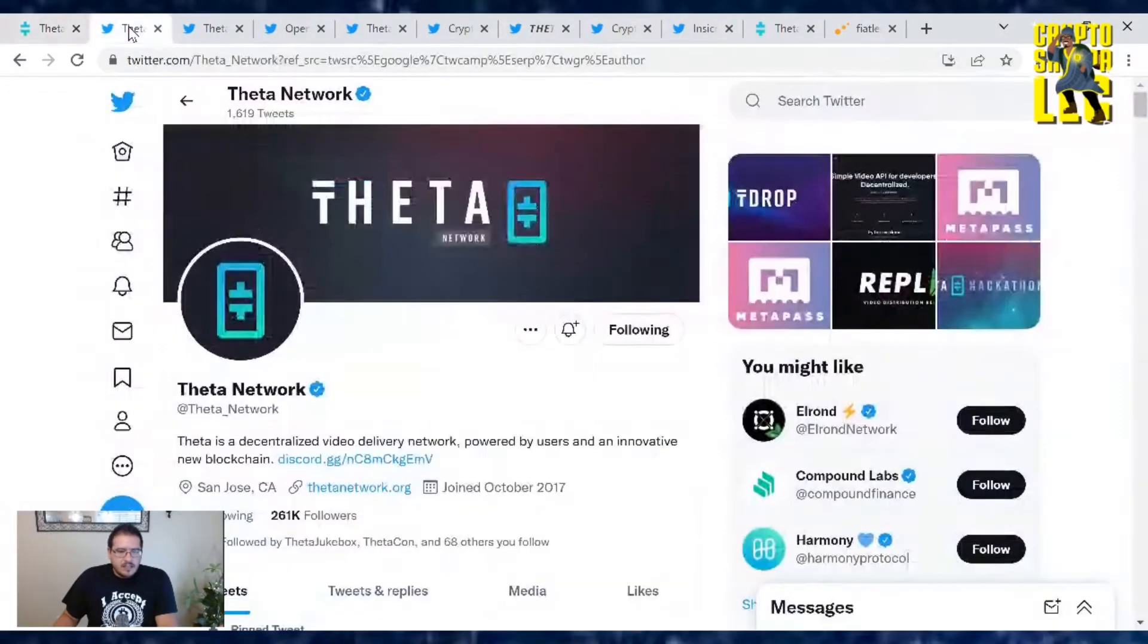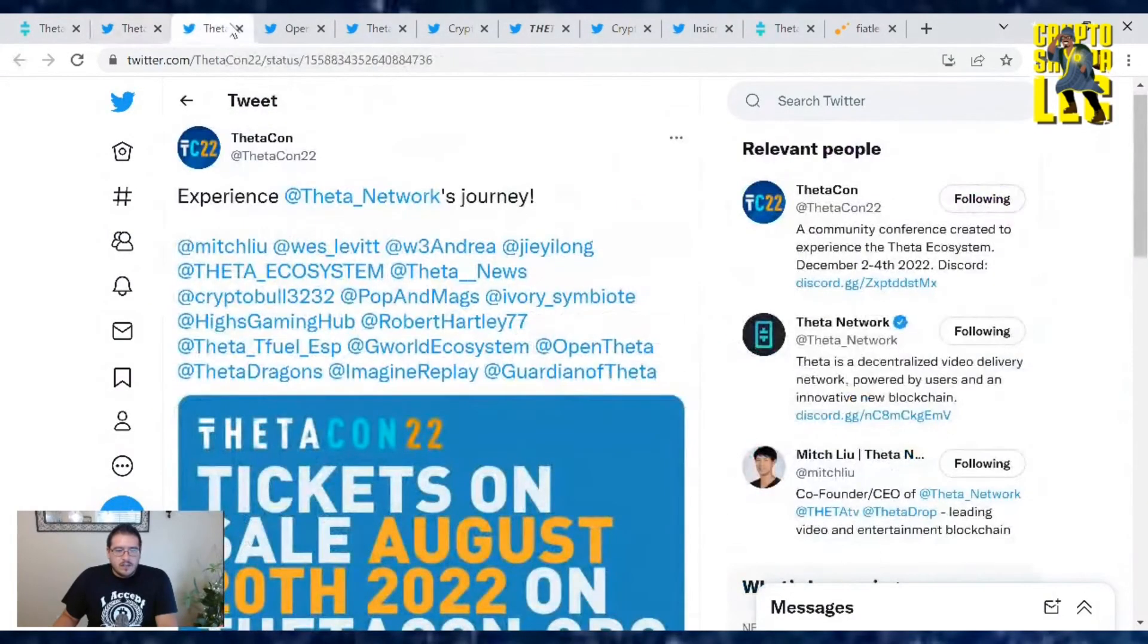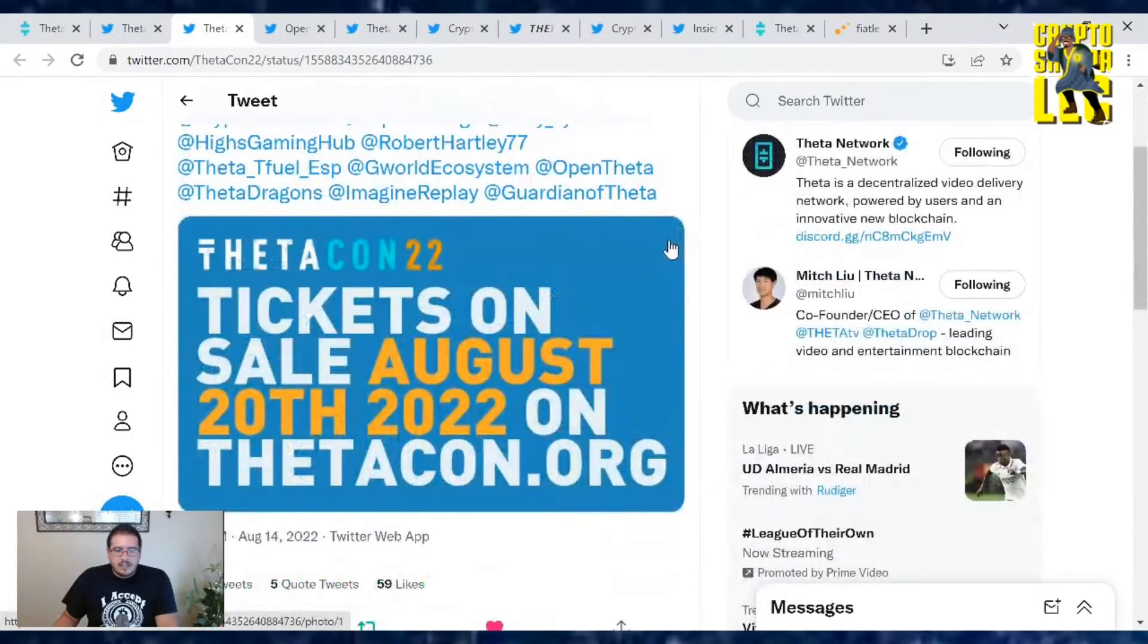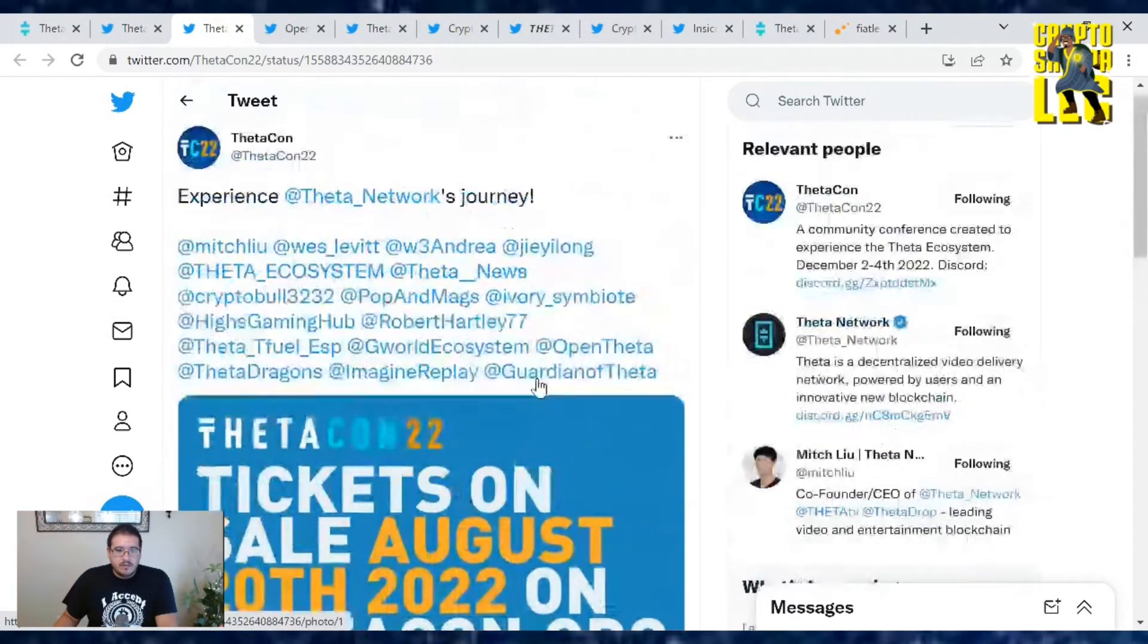Not much going on today. First up, ThetaCon, experience Theta Network's journey. Yes, tickets are going to go on sale again August 20th, 2022. Who's going to be there?